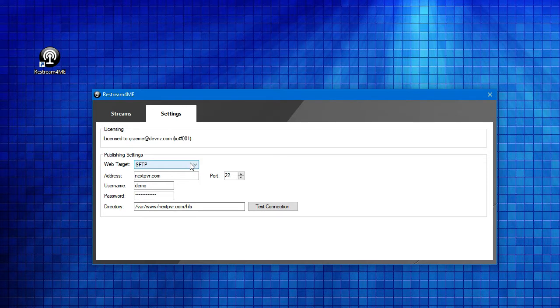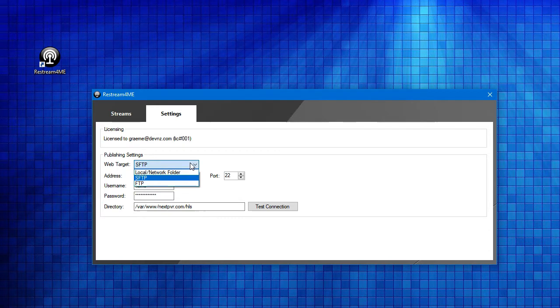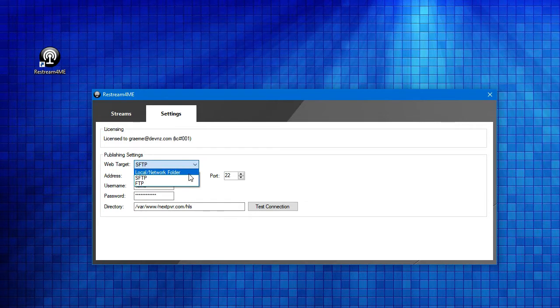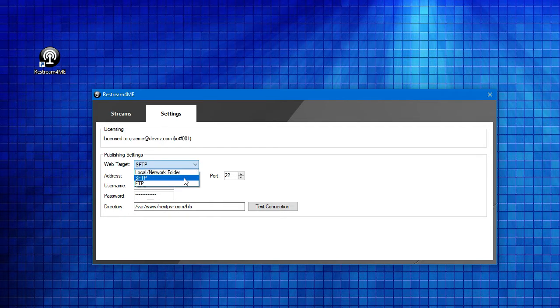Here in the target, we can choose either to send it to a local file, which you might do if you're running a web server locally on one of your machines. In that case, you're just copying files to a directory. Alternatively, you could use FTP or Secure FTP, and in this case, I'll use Secure FTP.